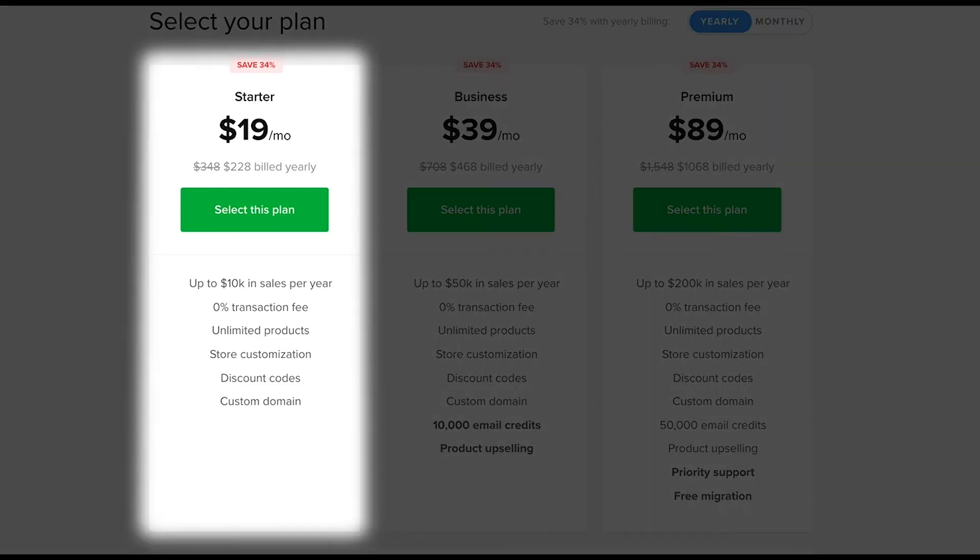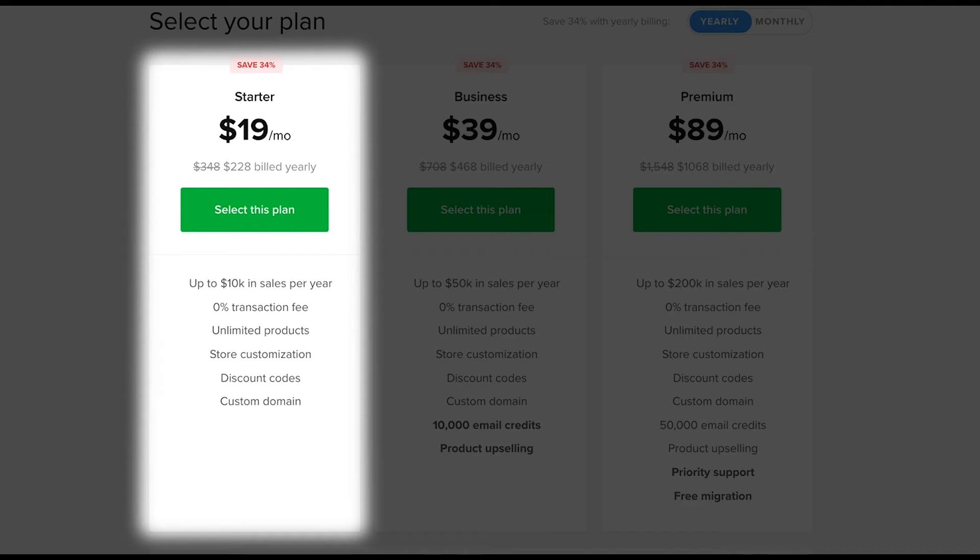The starter plan is great for anyone who's expecting 10k or less in revenue per year and doesn't use advanced features such as email marketing or product upselling. These are the big differences in features between the starter and the next level up business plan.